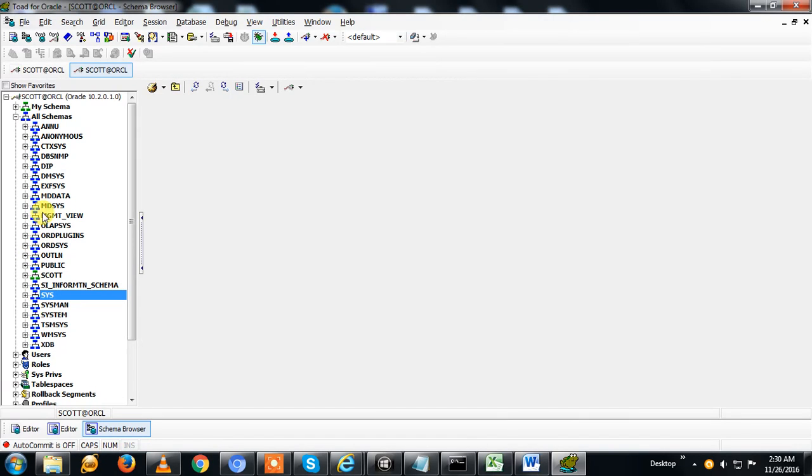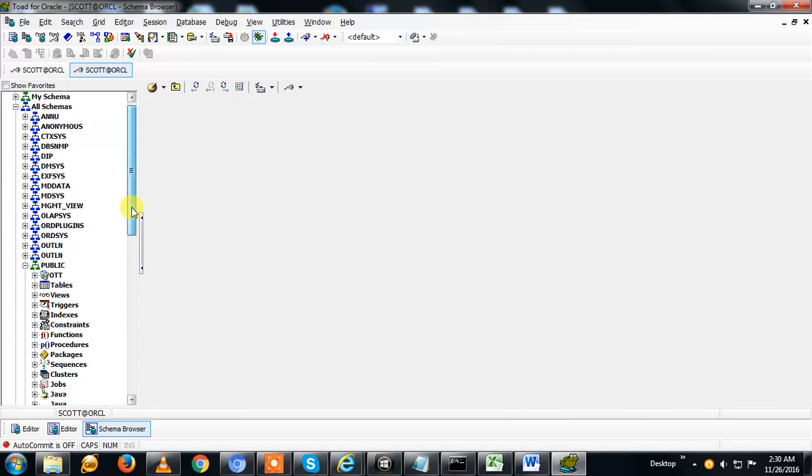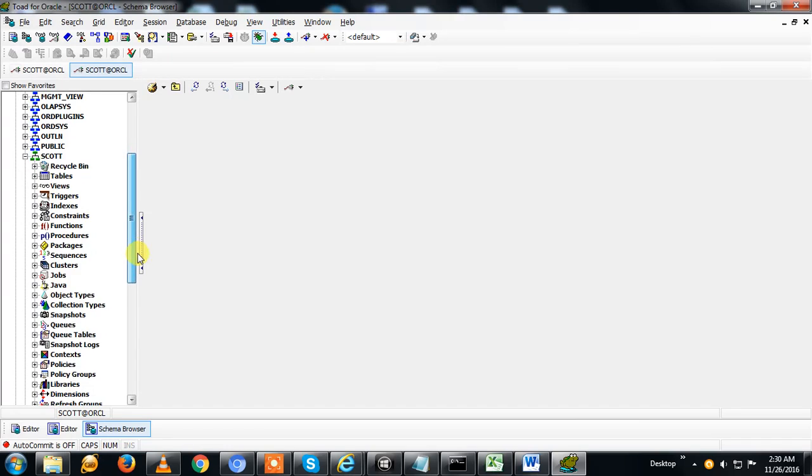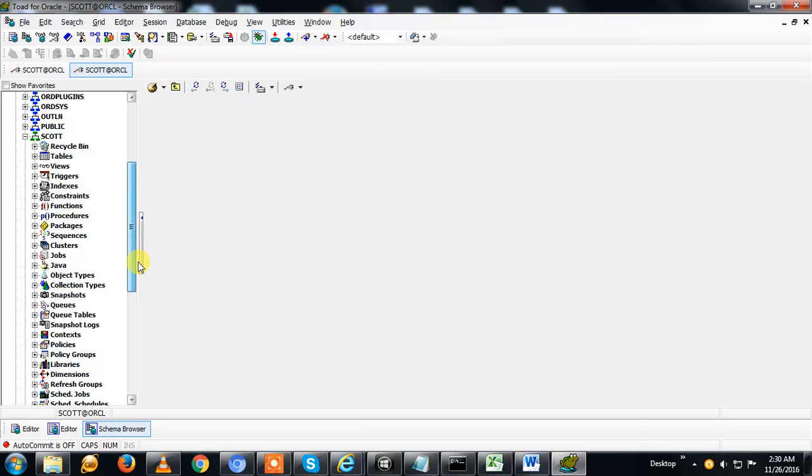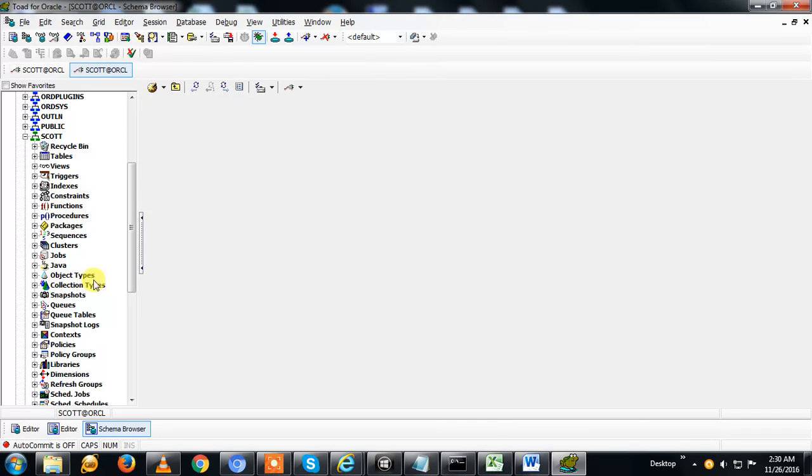If you click on SCOTT, you can see here different objects like recycle bin, tables, views, triggers, indexes, constraints, functions, procedures, packages, sequences, clusters, jobs, Java object types, collection types, snapshots, queues, snapshot logs, and context policies.